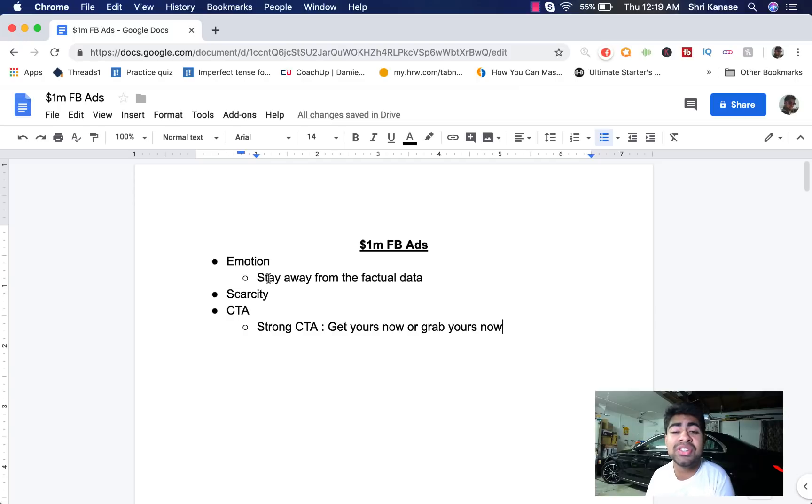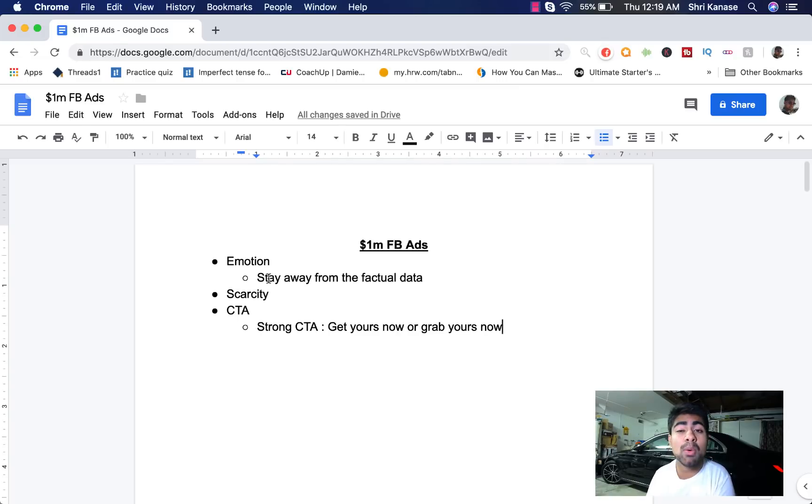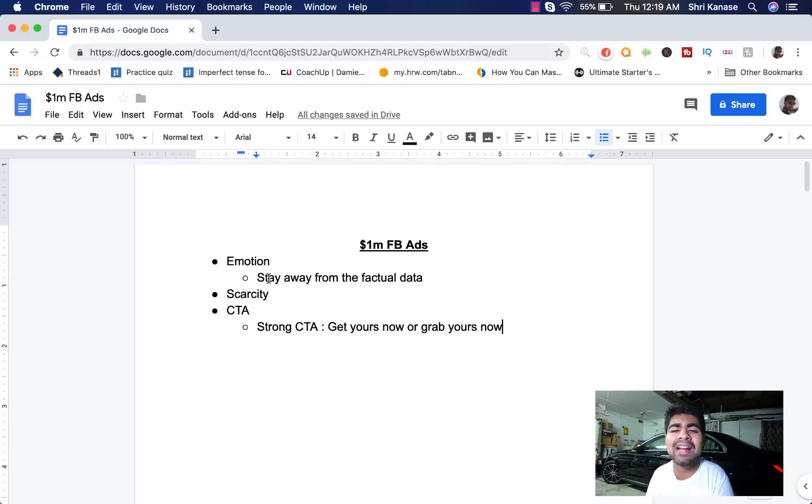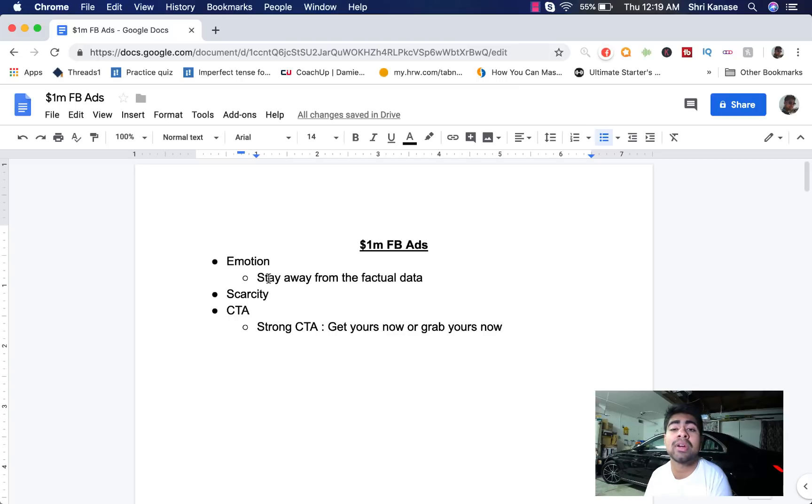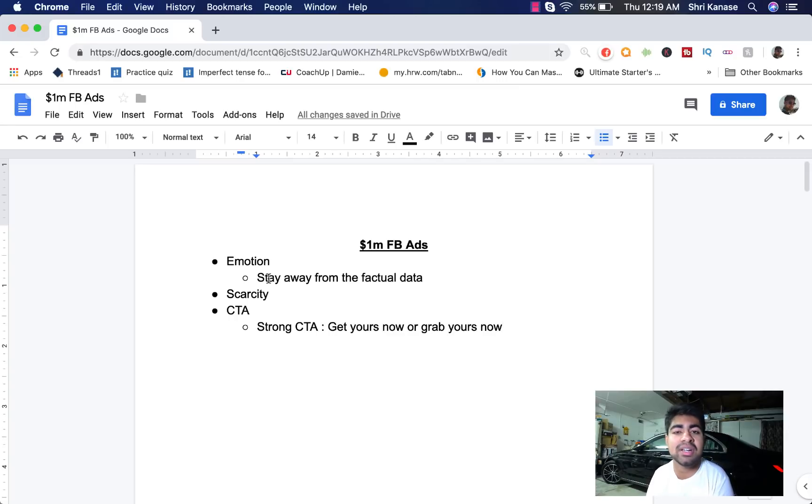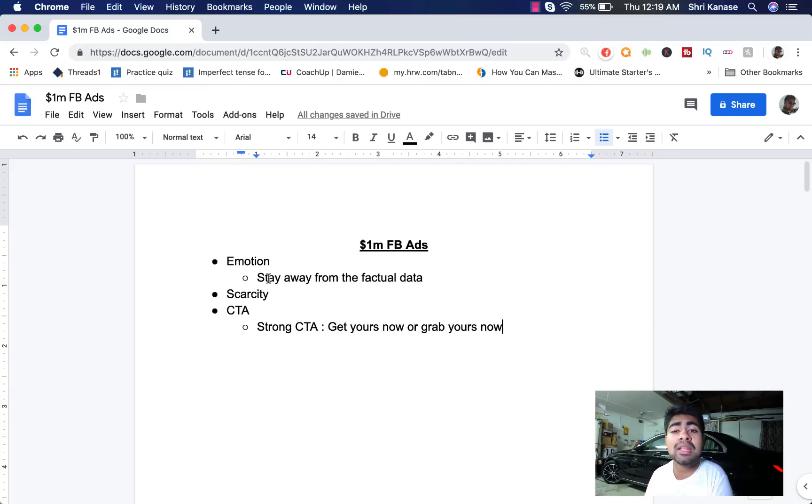So the first thing again is emotion. Have lots of it in your ad copy for the best results. Stay away from the factual data like we saw in ad copy number two and ad copy number three. And you can also include scarcity to give the impression that the product is not available forever but as you can see, a lot of the ad copies that we saw did not have scarcity which is fine if you have a lot of emotion in the ad copy.